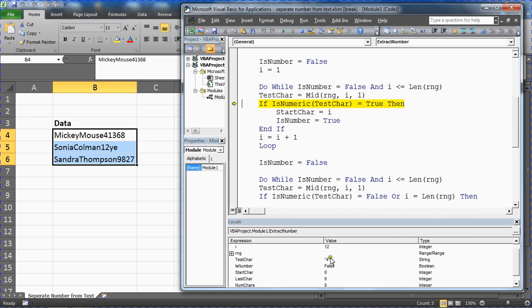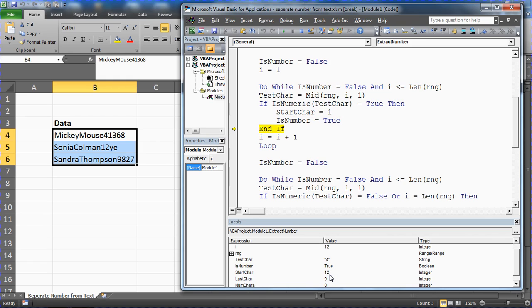We keep going through M, I, C, K, E, Y, M, O, U, S, E. Then we come back around and now we're on to the 12th character which is the number four. We assign it to test character, there we go, number four is in for testing. It meets the condition, it is numeric, so we store the character. Start character gets number 12. We assign is number is true so that we increment it one more, it's on to 13, but then we'll exit the loop.